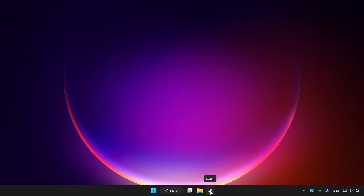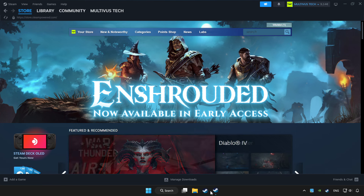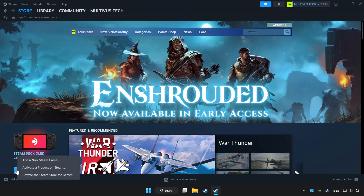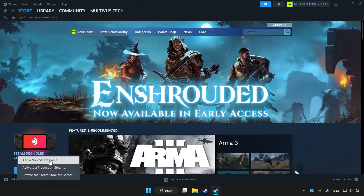Open Steam. If you don't have the game on Steam, add it by clicking 'Add a Game'. Click 'Add a Non-Steam Game' and choose the game.